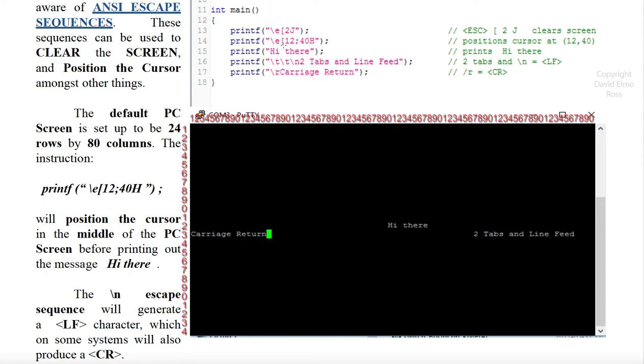Basically escape, left square bracket 12 puts us halfway down our screen here, and 40 puts us in the middle. So it's going to do escape, left square bracket 40H, and then it's going to print the message hi there.